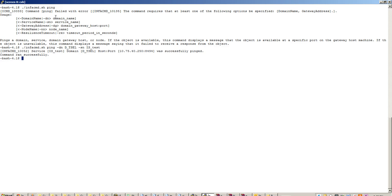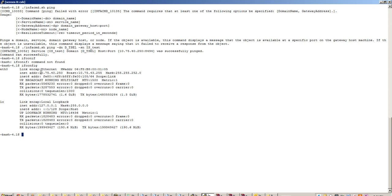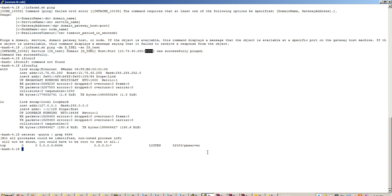Let's ping is_test to see if it is up and running, and also to know the port and the host on which it is listening. So this is the host and this is the port on which it is listening. Let's confirm by checking if the process is running on this host and port using ifconfig to see which host we are logged into. Now let's check if the integration service is listening on this port using netstat. There seems to be a PM server listening on port 808494, and it seems to be working fine.